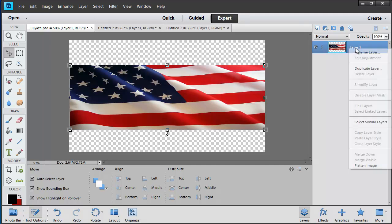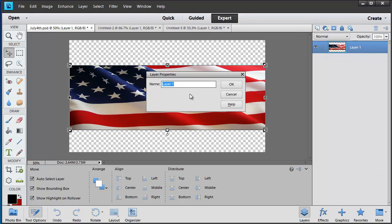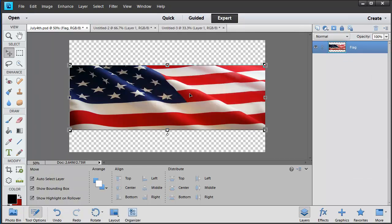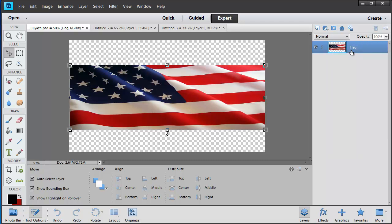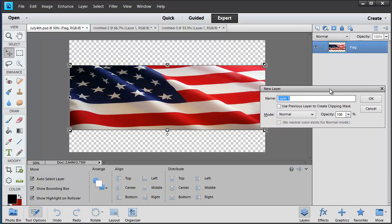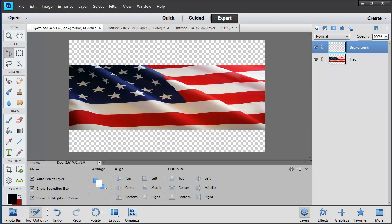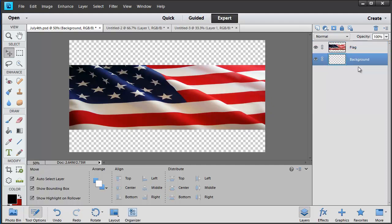Before getting the Declaration of Independence image, let's create a background gradient color based on the colors in the flag. Go to the pull-down menu and select New Layer, then call it 'background.' Since it's the background it needs to be stacked on the bottom, so drag it to the bottom. Now select the Gradient Tool — with the Tool Options button pressed, the context-sensitive options become available, including the current gradient colors pulled from the color palette.